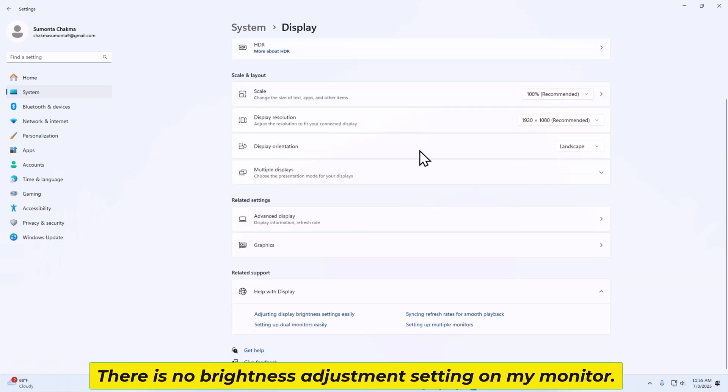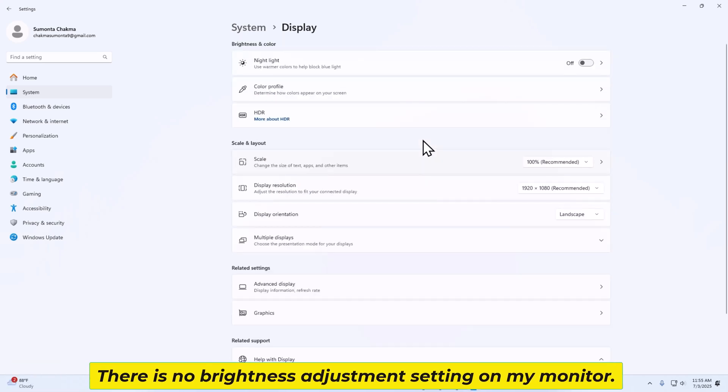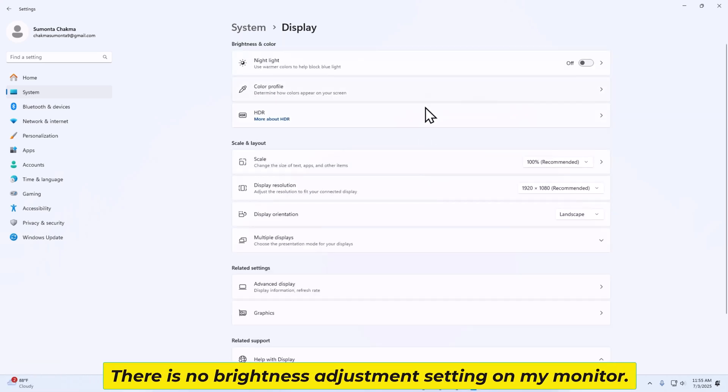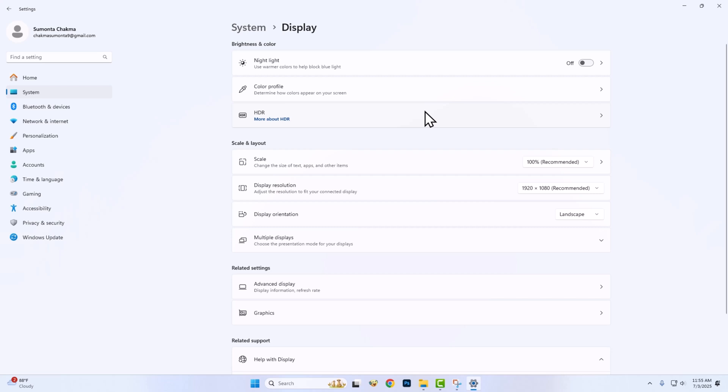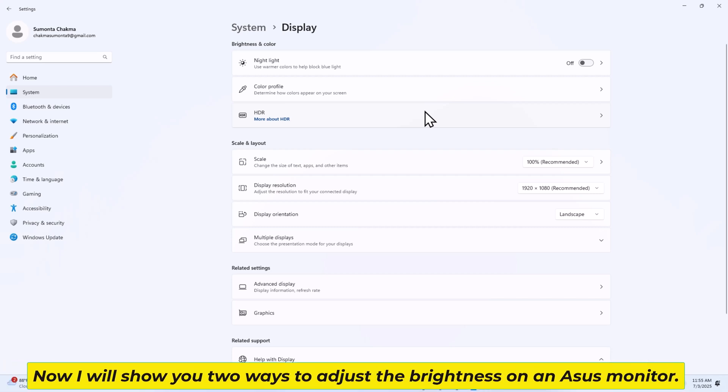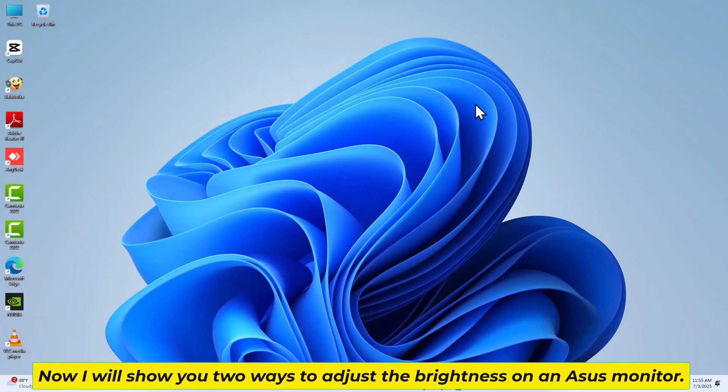There is no brightness adjustment setting on my monitor. Now I will show you two ways to adjust the brightness on an Asus monitor.